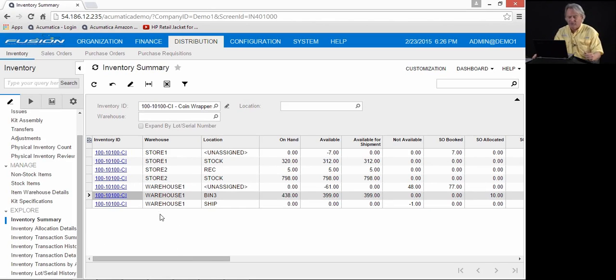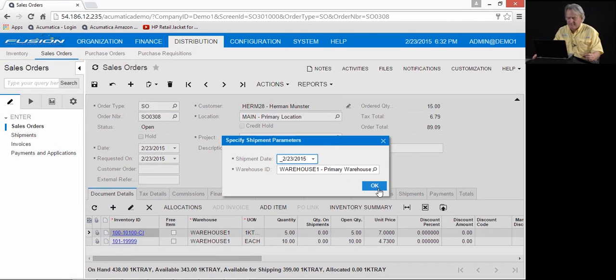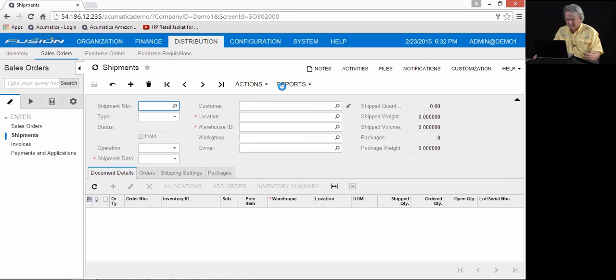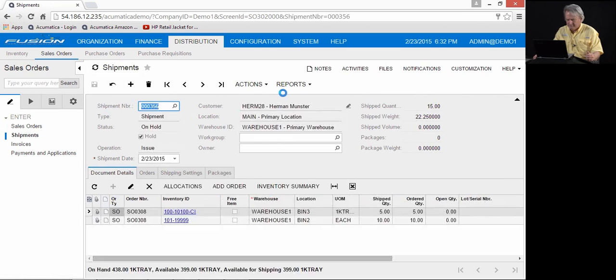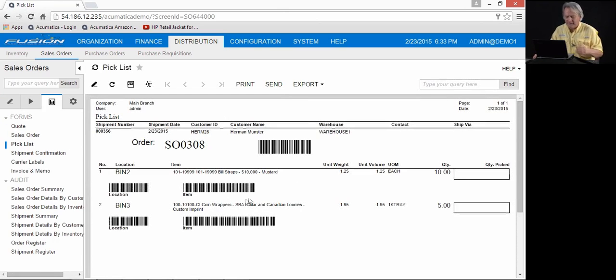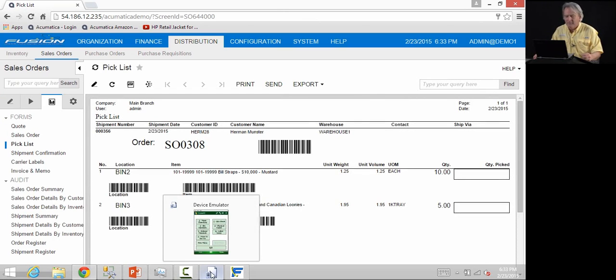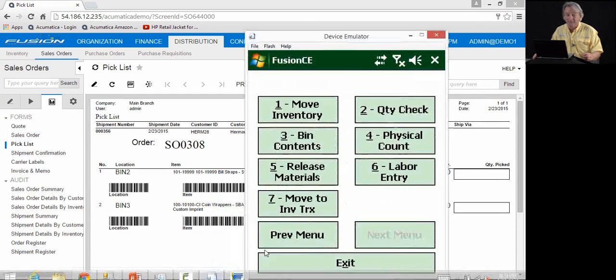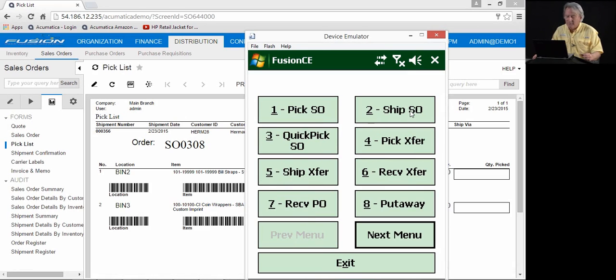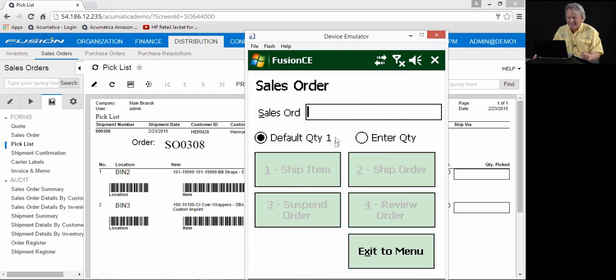We've selected sales order 308. We will create a shipment and create a pick list. Note the pick list has been augmented to add barcodes for items as well as bins and sales order numbers. We'll come in to ship sales order. In this case, Fusion has the ability to scan a sales order when it is picked or scan a sales order when it is shipped or both. In this case, we'll assume that the items have been manually picked and are now going to be scanned when they are shipped. We are going to enter the sales order number.